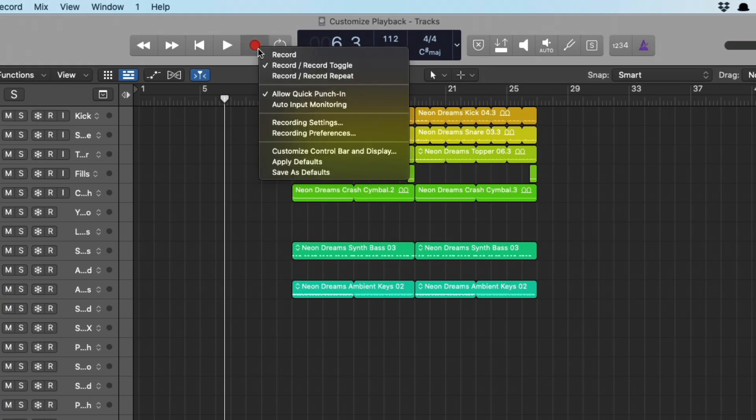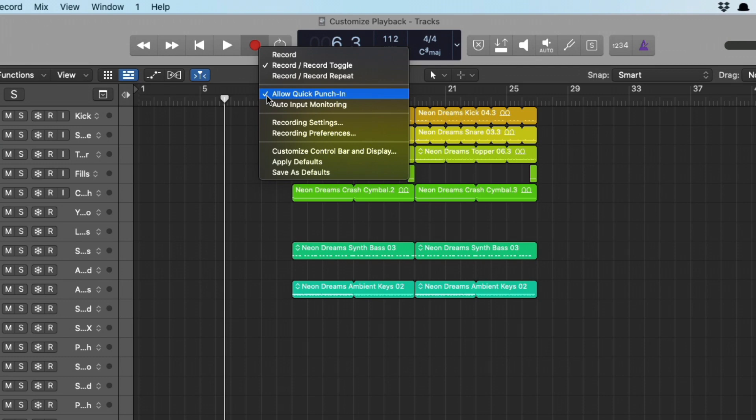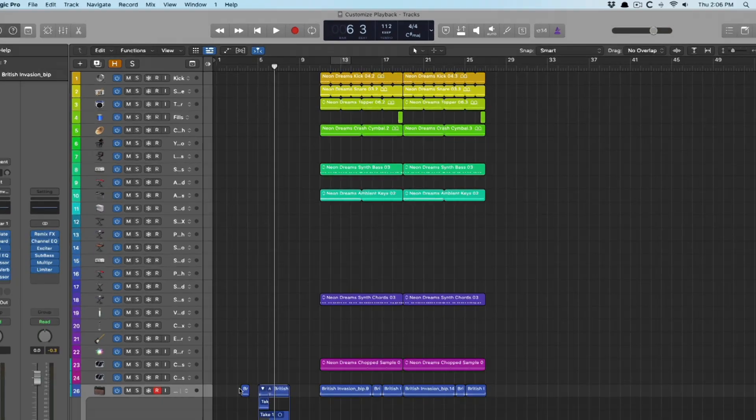Of course, you do want to make sure, right-click again, to allow quick punch-in to be enabled. But it should be enabled by default anyways. This will make sure that Logic immediately starts recording the moment you press the record button. And then we also have record, record, repeat, which is pretty cool.